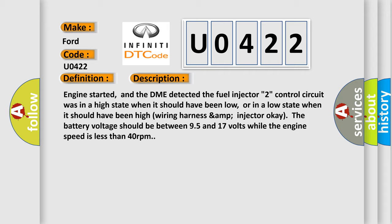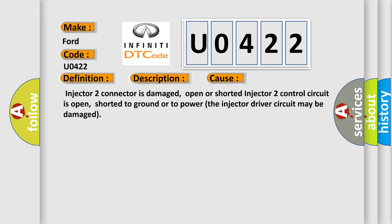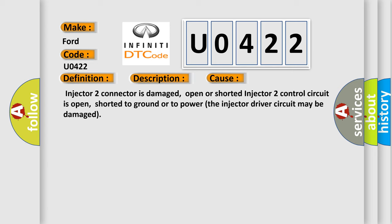This diagnostic error occurs most often in these cases: Injector 2 connector is damaged, open or shorted. Injector 2 control circuit is open, shorted to ground or to power. The injector driver circuit may be damaged.